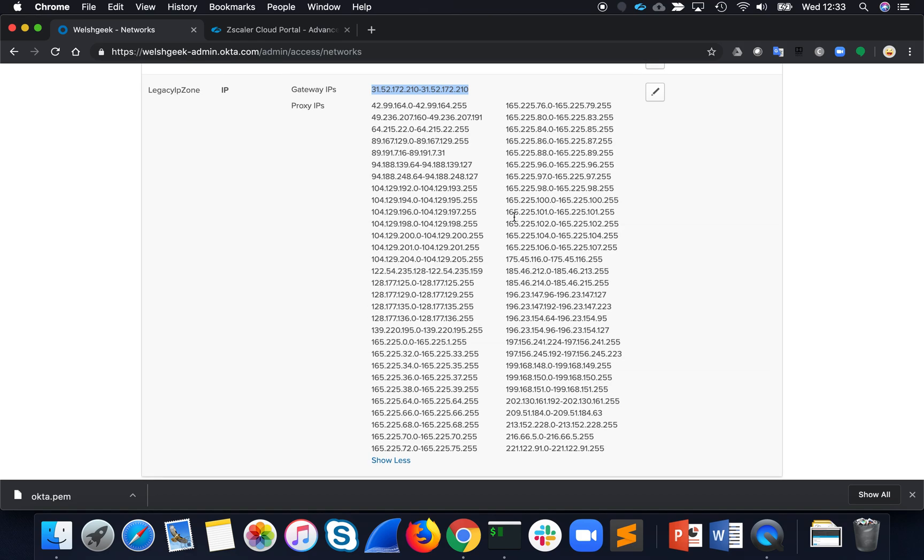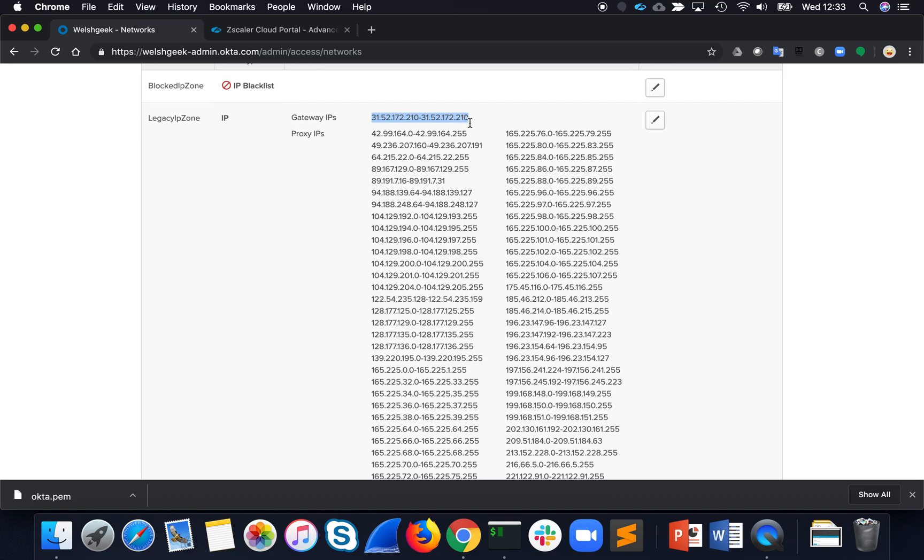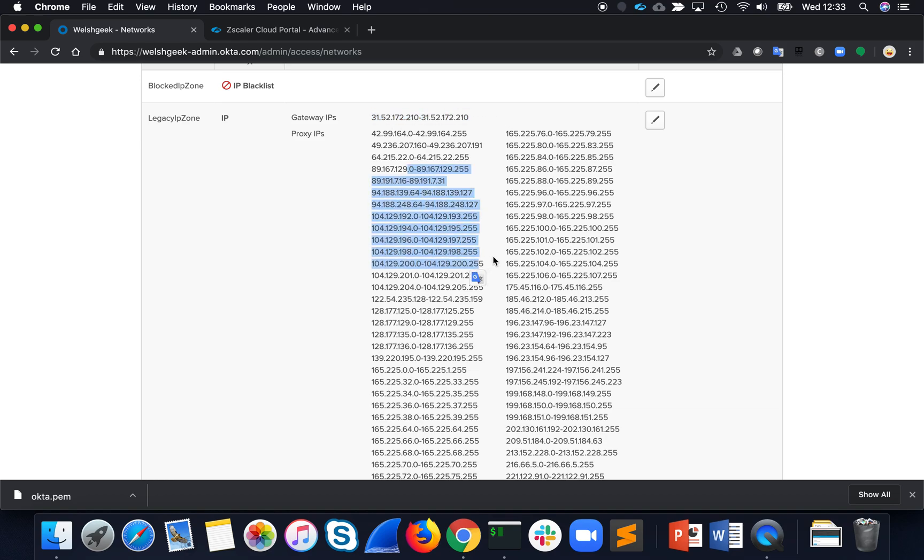If Okta sees the source IP address of one of these ranges, but has this added as an X forwarded 4 header, which Zscaler will add for every transaction, then it knows that I'm actually coming from this IP address via Zscaler, and therefore it'll do the redirection.